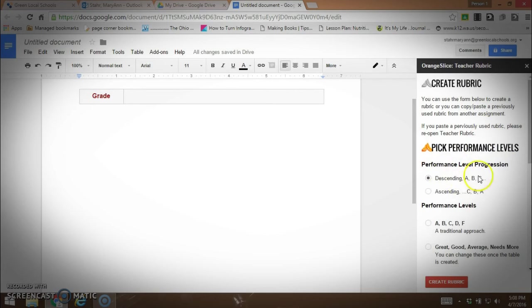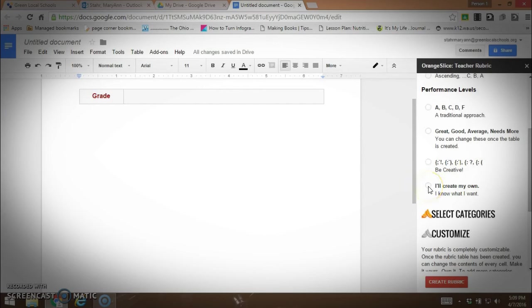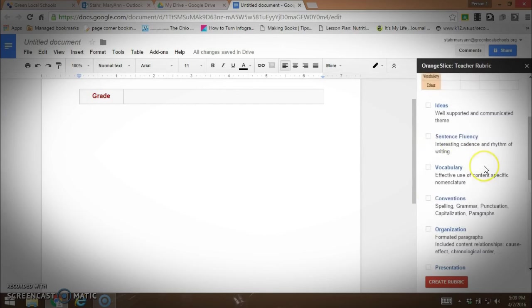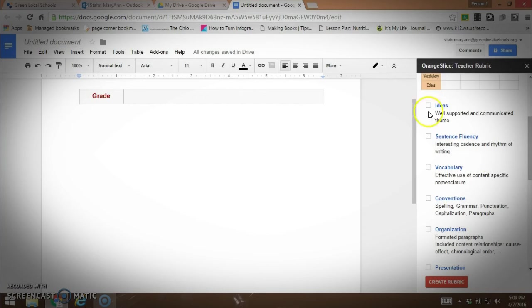You can decide what performance level. If you want a traditional approach, if you want good, great, average, needs more. You can be creative and do smiley faces, emoticons, or you can create your own. I'm just going to pick one of the defaults. Here they already have some ideas. These are categories that would be used in a written document, an essay. Let's say we want ideas are well supported and communicated, sentence fluency, vocabulary, conventions, organization. We're going to create the rubric.